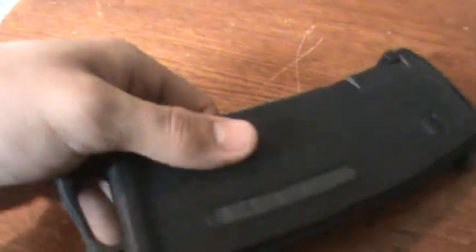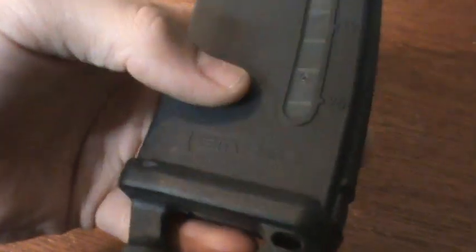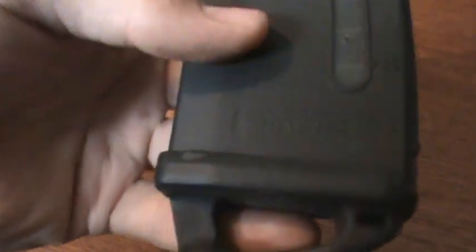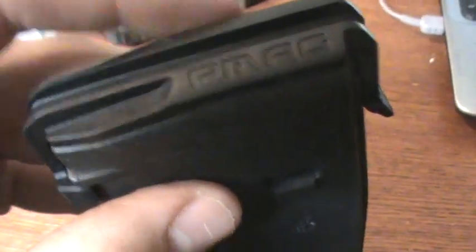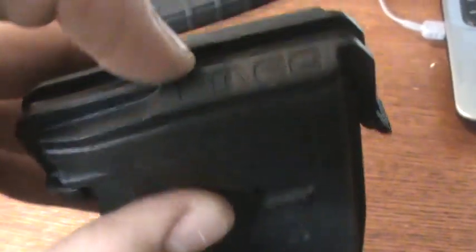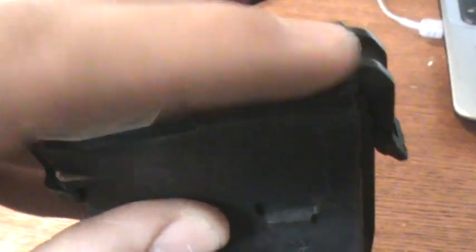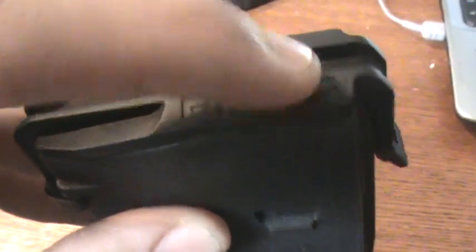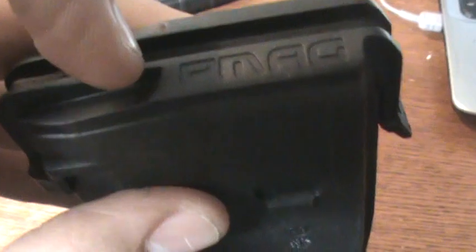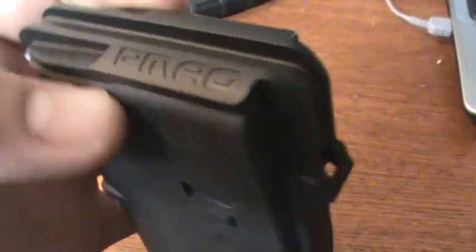Hi, this is a review for the E-Mag made by Magpul for the 30 rounder. Currently, these are only made in one form and it's kind of a weird thing—they come with a P-Mag top dust cover.